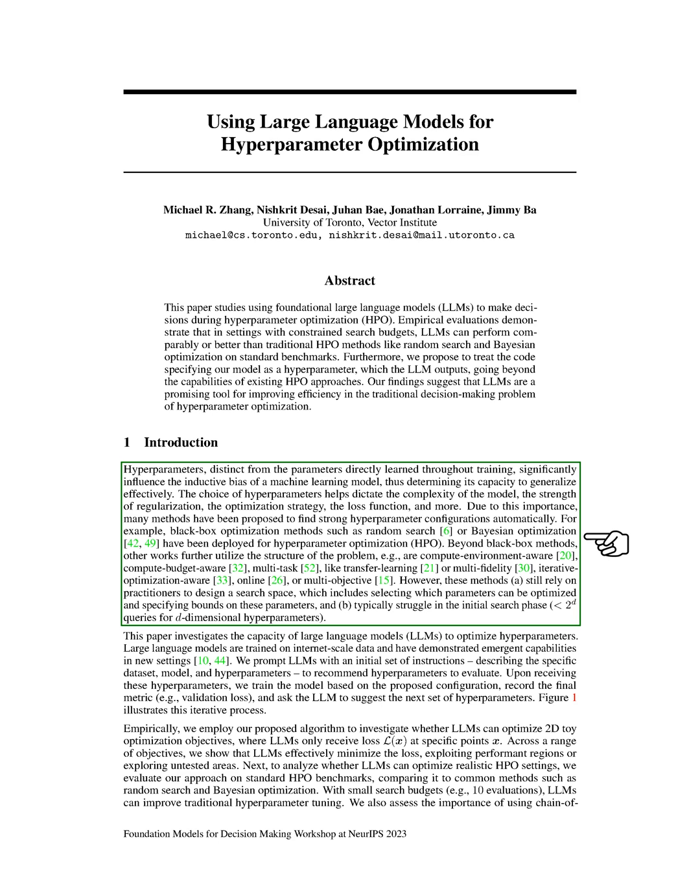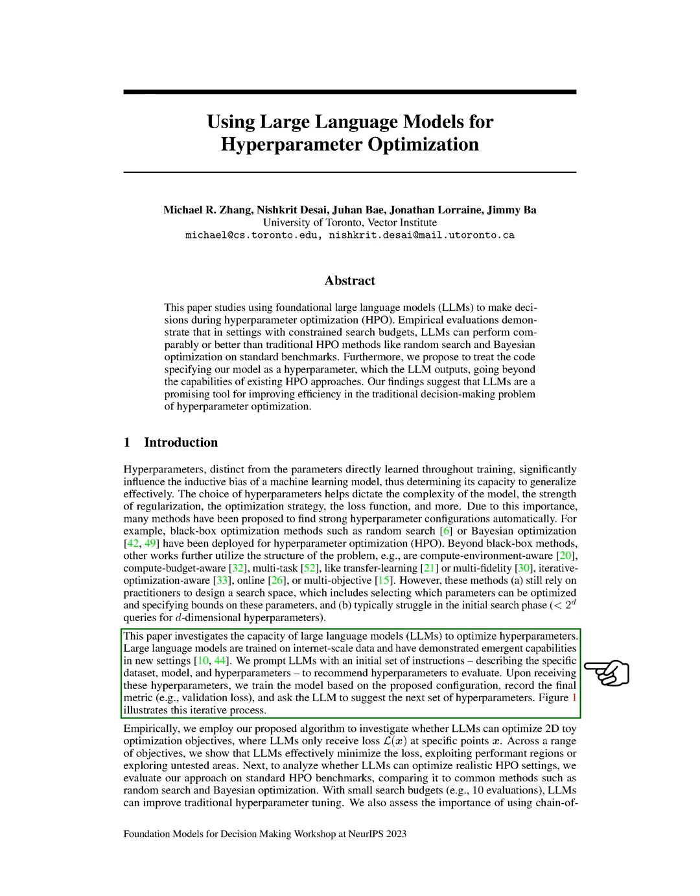In this study, we explore the potential of large language models, LLMs, to optimize hyperparameters. LLMs are trained on a vast amount of data and have shown promising capabilities in new settings. We provide LLMs with an initial set of instructions, including the specific dataset, model, and hyperparameters, and ask them to recommend hyperparameters to evaluate.